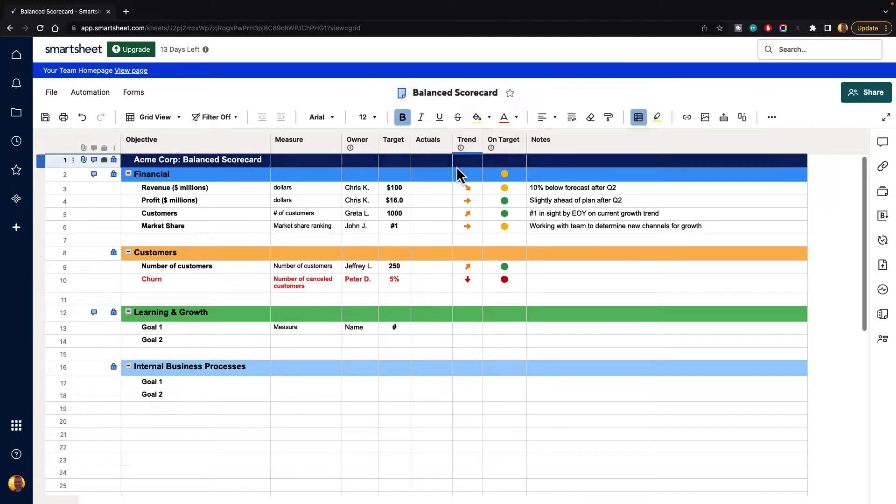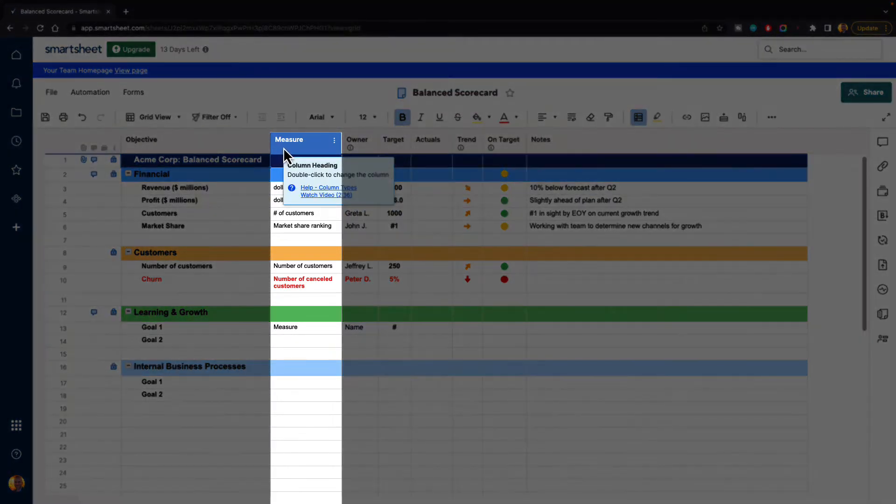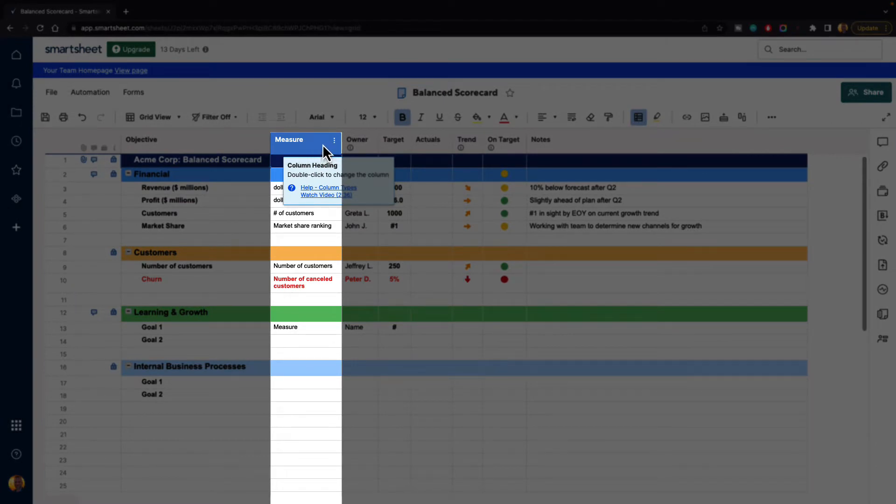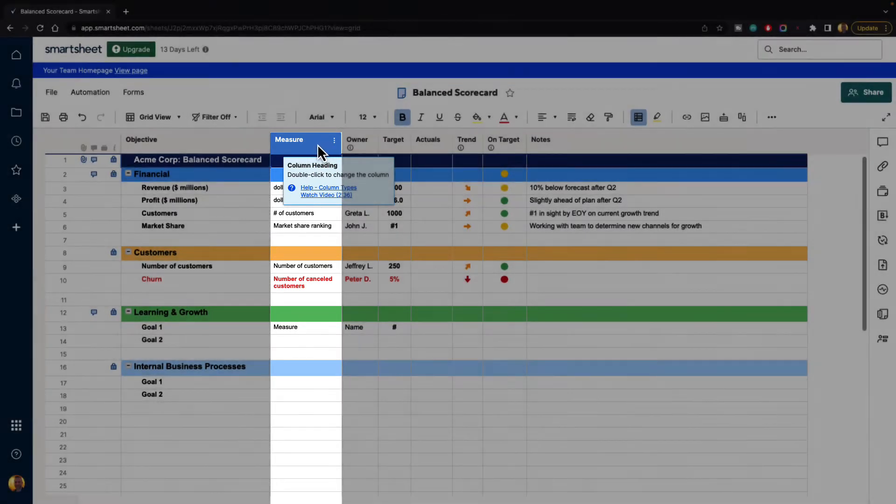Now let's imagine for a minute that we want to hide this measure column. This is nice to have here but maybe we don't need to look at it every day and we just need to pull it up every now and then.